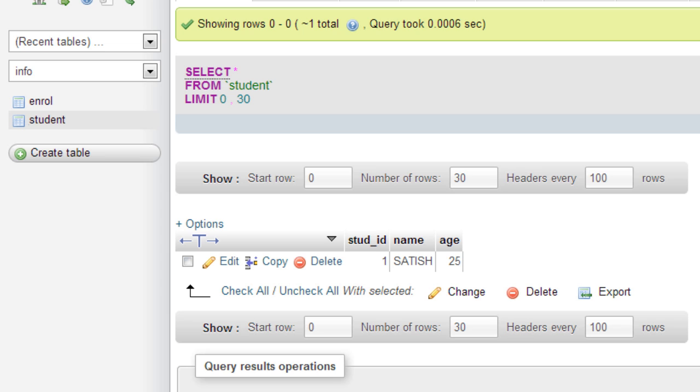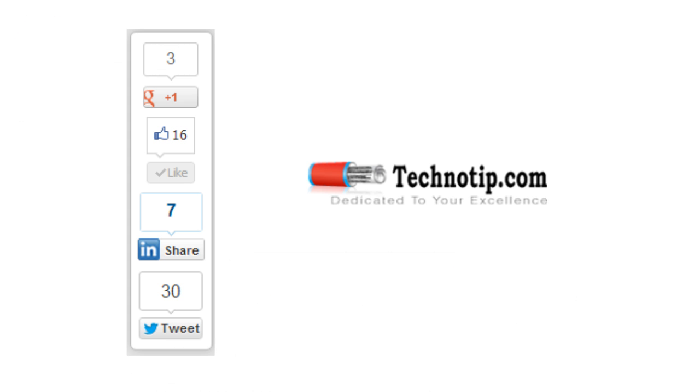So does that mean you can never delete the primary key without deleting the foreign keys? Yeah, that's right, but we can have some queries wherein we can cascade - that is, we can delete the foreign key references and then delete the primary key using a single query. We will see that query in the next video.